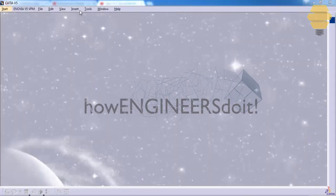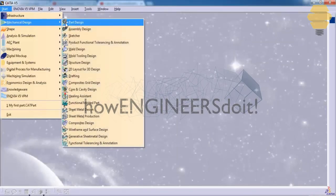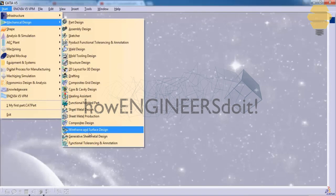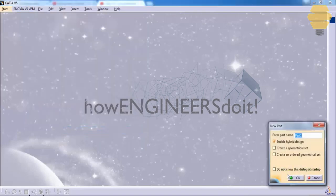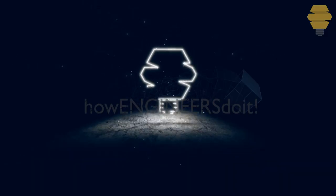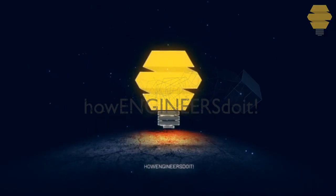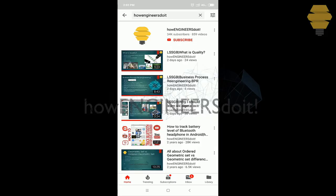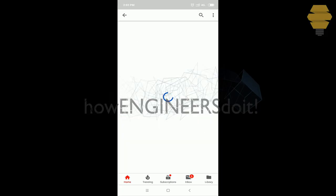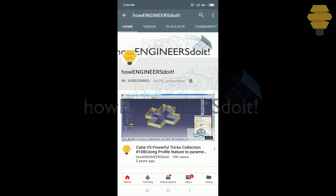In this tutorial, we will continue with the surfaces toolbar in the frame and surface designer. Before we start today's video, I would like to ask all my viewers to subscribe to my YouTube channel, How Engineers Do It, to share the video among all of your friends, and also hit the bell icon to never miss another update.